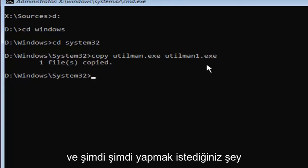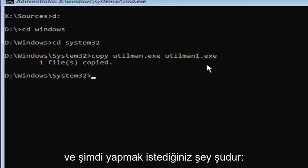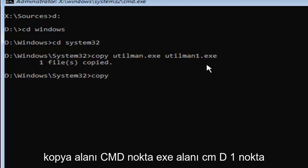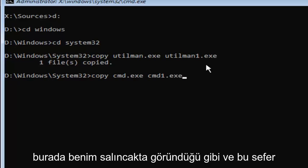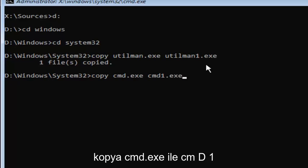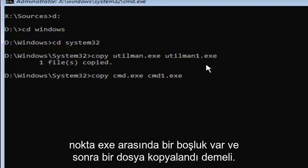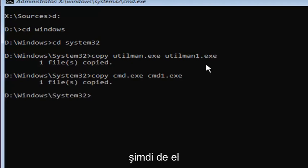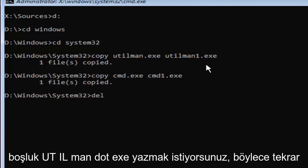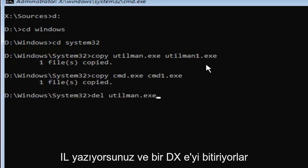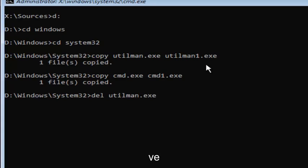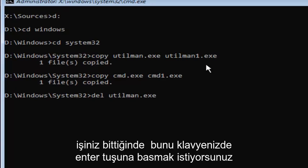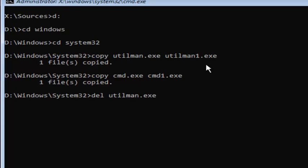Now what you want to do is type in copy space CMD dot exe space CMD one dot exe. Exactly how it appears on my screen here. Then it should say one file copied. Now you want to type in D-E-L space U-T-I-L-M-A-N dot exe. You want to have that D-E-L in front and a space in between those two. Once you're done doing that, you want to hit enter on your keyboard.